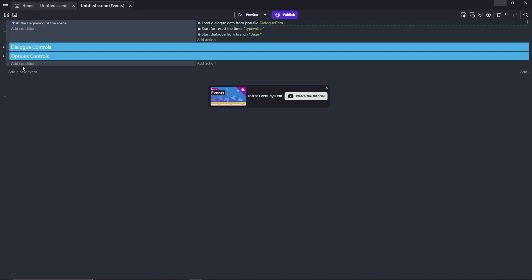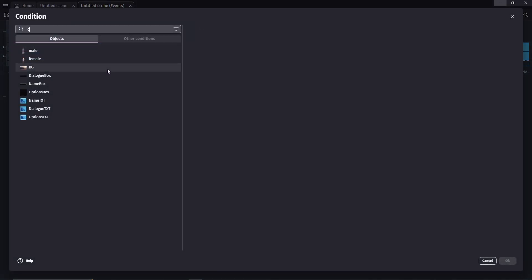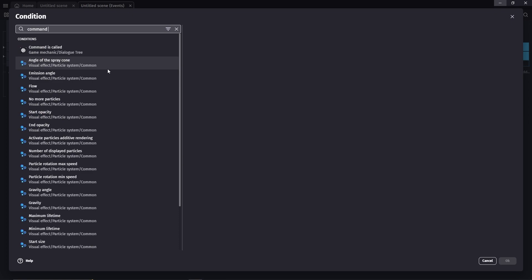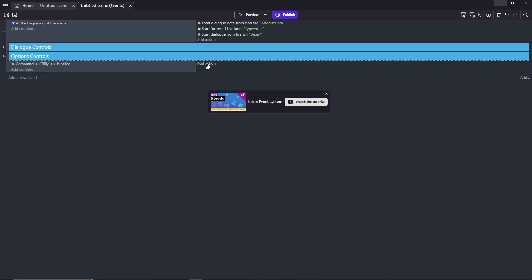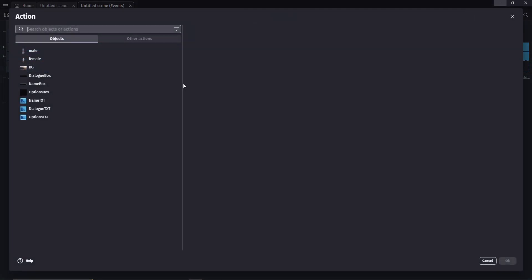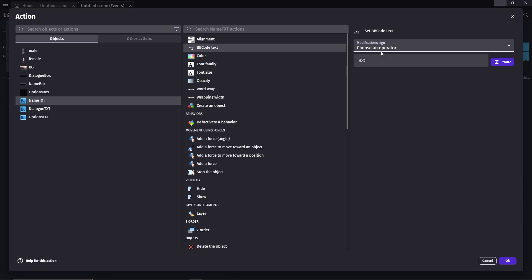Next we'll add a new event with the condition 'command is called', and we'll enter the name Billy. Then add the action, click on the name txt, set BBCode text to 'Billy'. Don't forget the double quotes.